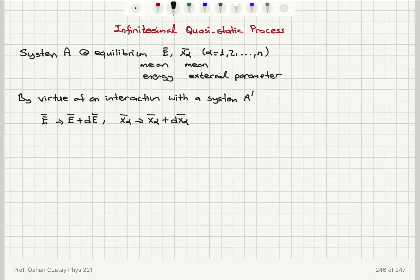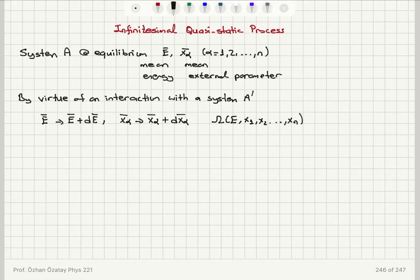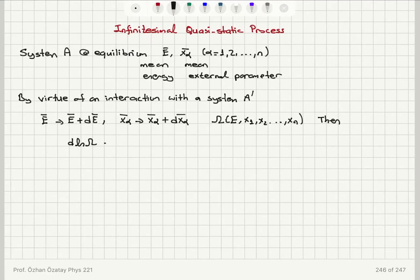The number of accessible states to system A is a function of E and X1, X2, all the way up to Xm — the external parameter values. If I consider the resulting change in the natural logarithm of the number of accessible states, that is: del ln Ω del E times dE.